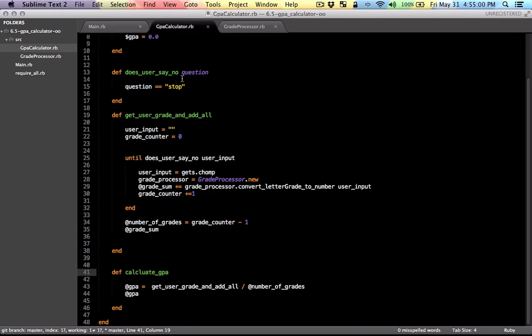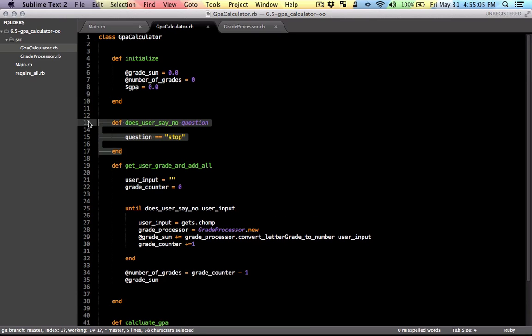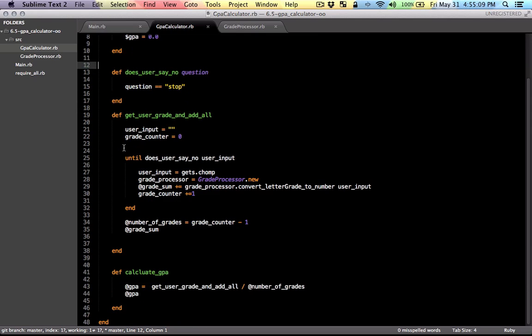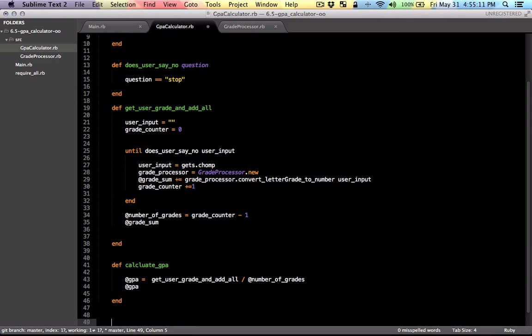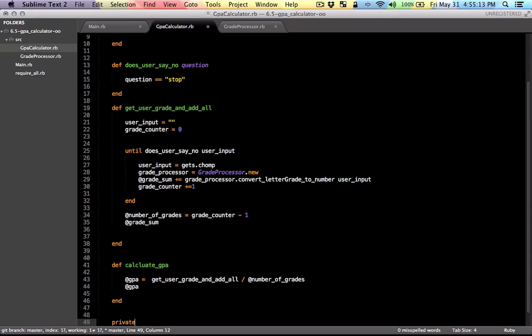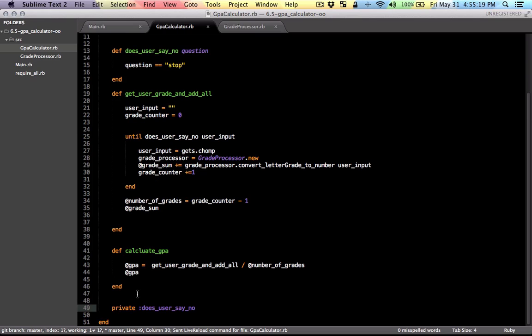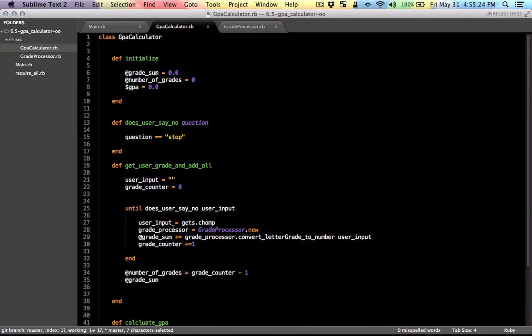The only issue here is that, I mean there are many issues, but this method here is a helper method. So we need to make it private. So at the very end of the class, I'm just going to make it private only for this particular class. So I'm just going to use the private keyword and make it private so that it won't be able to be called by other classes and only available to this class.